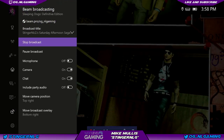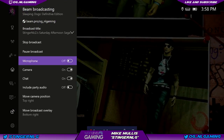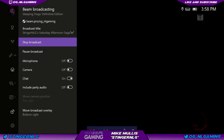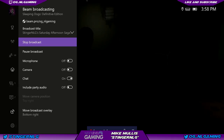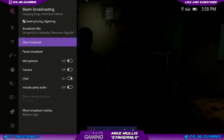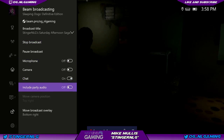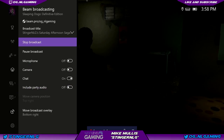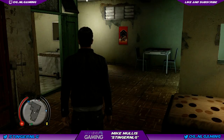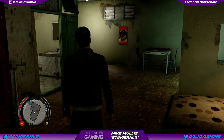From here you can pause, stop your broadcast, or if you have a party you can include party audio. That's it — that's Beam broadcasting, folks. Simple and easy.